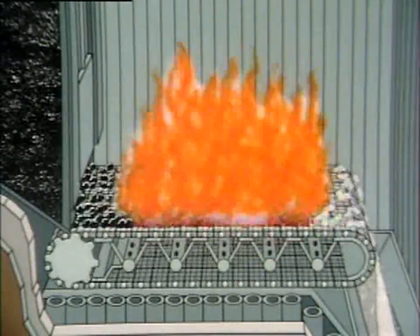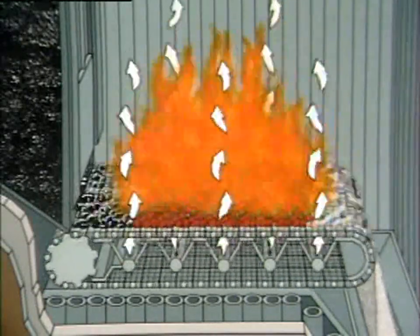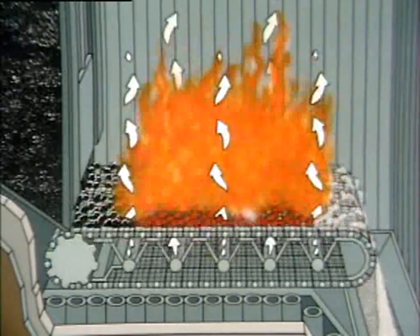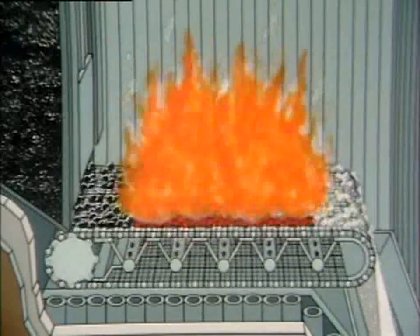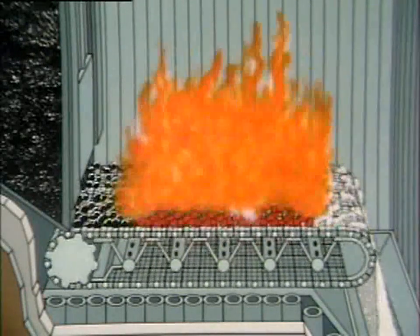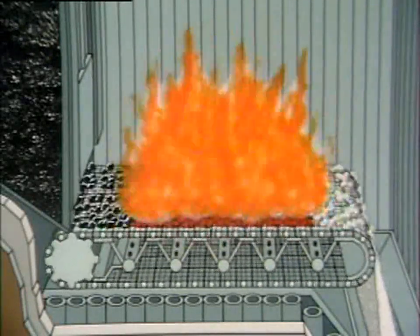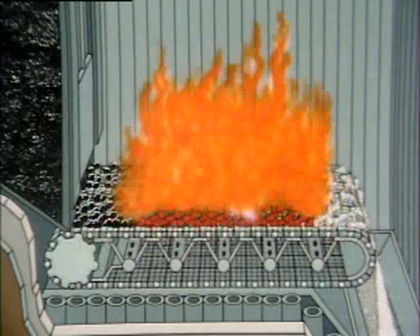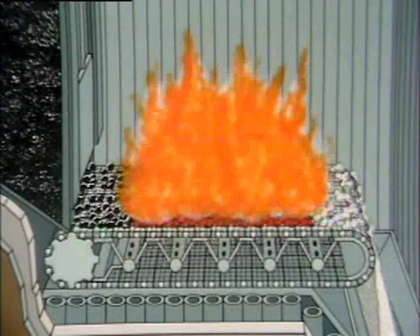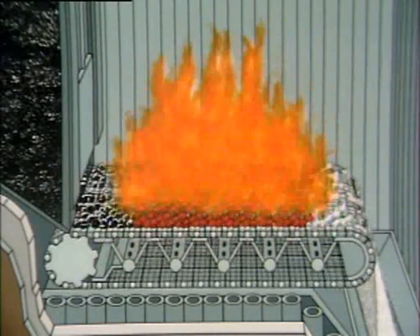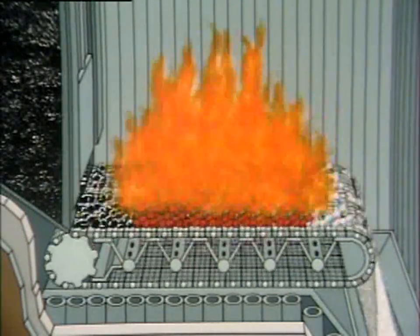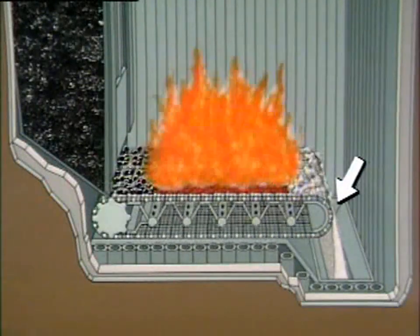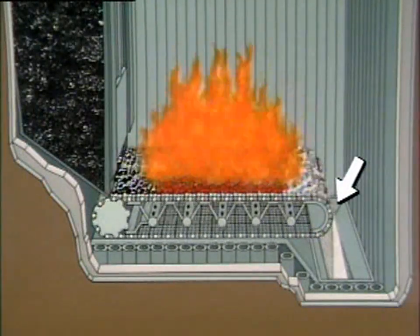As the coal moves along, air is forced up through the grates to provide the oxygen needed for combustion. The burning coal moves through the boiler's combustion area and supplies the heat needed to produce steam in the tubes surrounding the combustion area. Coal ash falls off the grates into an ash bin.